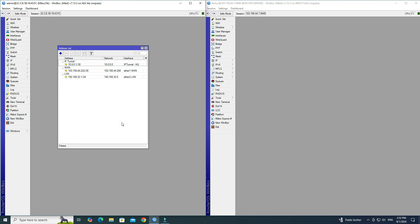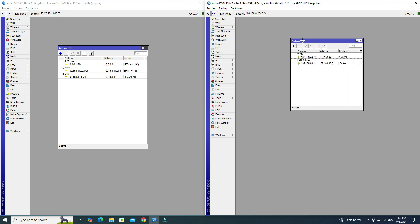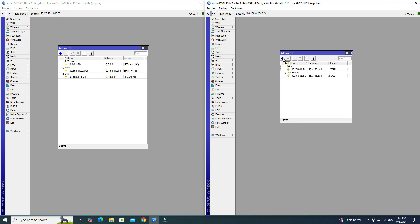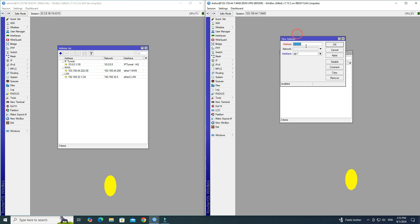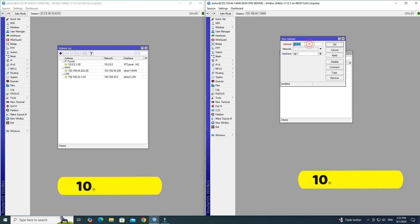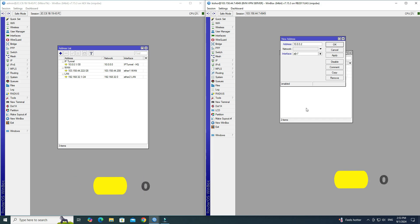Next, assign an IP address to the tunnel interface of the remote router. Input the IP address for the IP tunnel, then select your tunnel interface from the interface drop-down list.